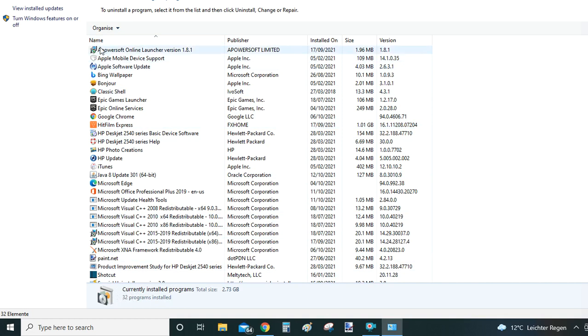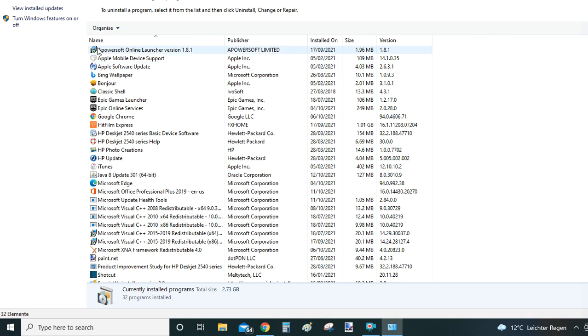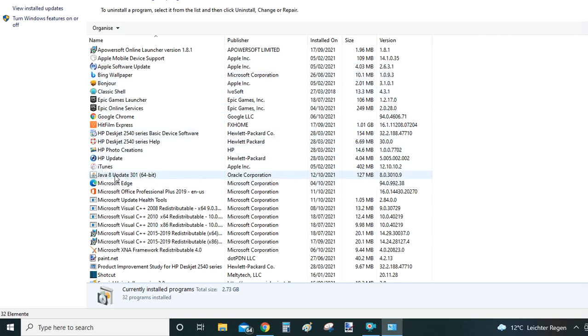So what you do here is you look for Java in the list of all installed programs. Note here is by default programs are sorted by alphabetical order. So you go to letter J and then here is Java.